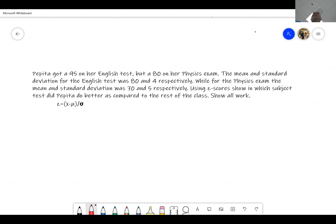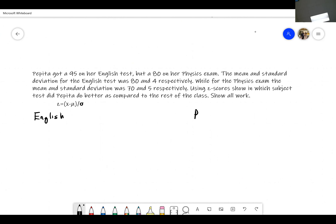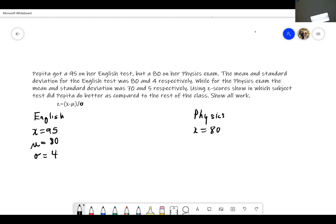It says Pepita got a 95 on her English test but an 80 on her physics exam. The mean and standard deviation for the English test was 80 and 4 respectively. So I would put here English and somewhere over here Physics. She got a 95 on English, so her x for English is 95, and her x for physics is 80. The mean was 80 and sigma — the standard deviation — was 4.